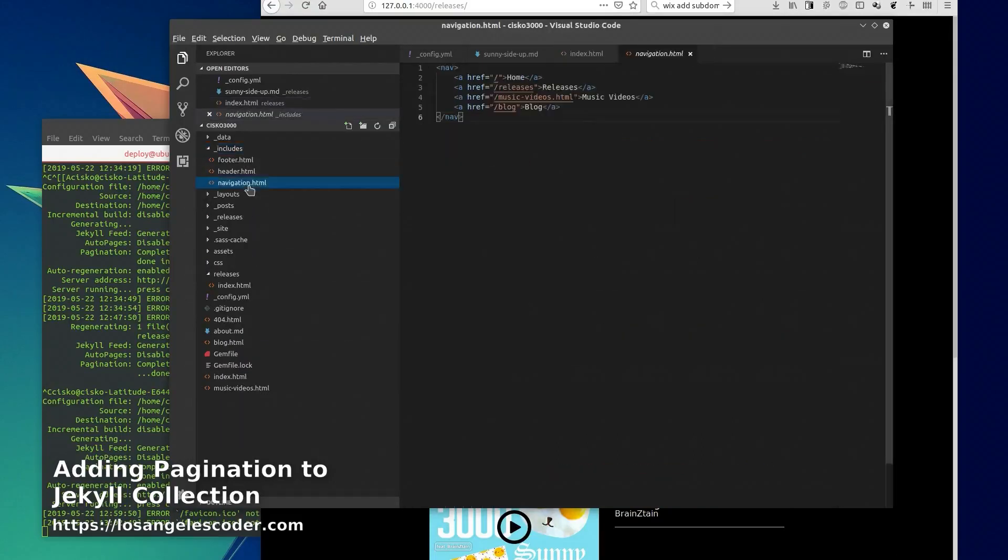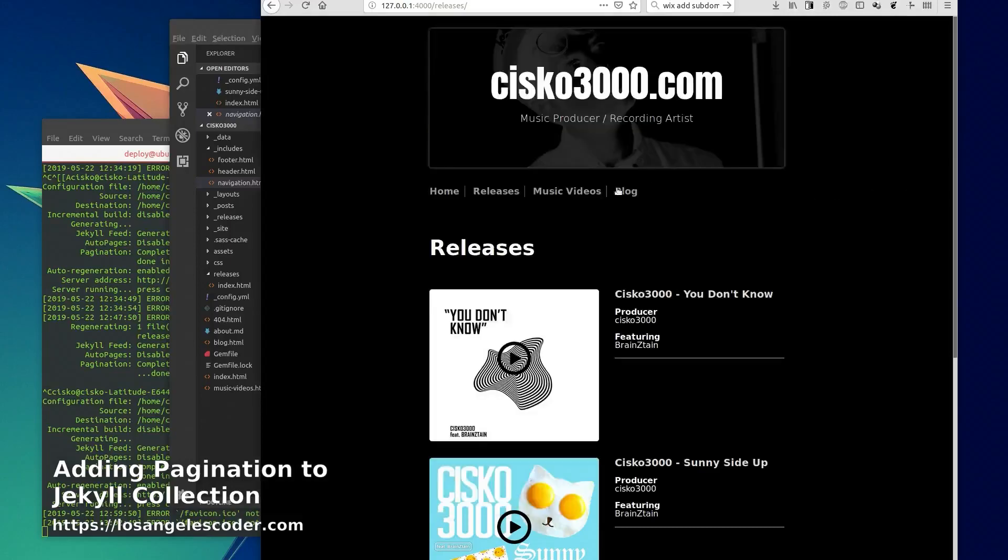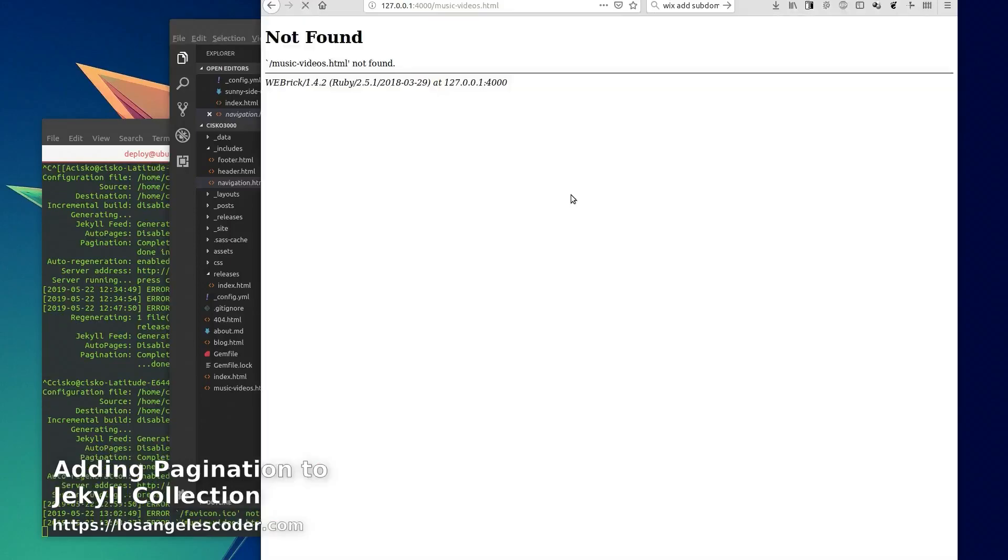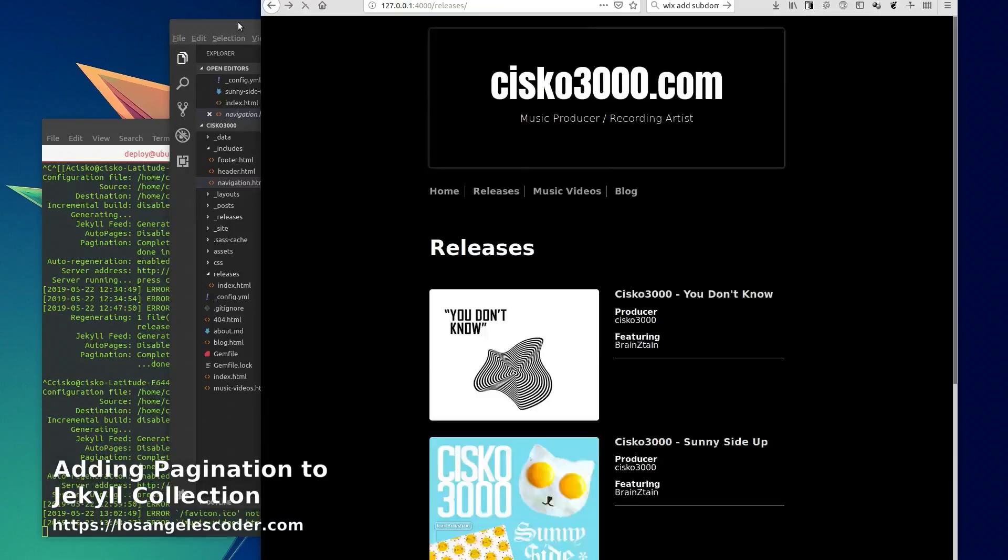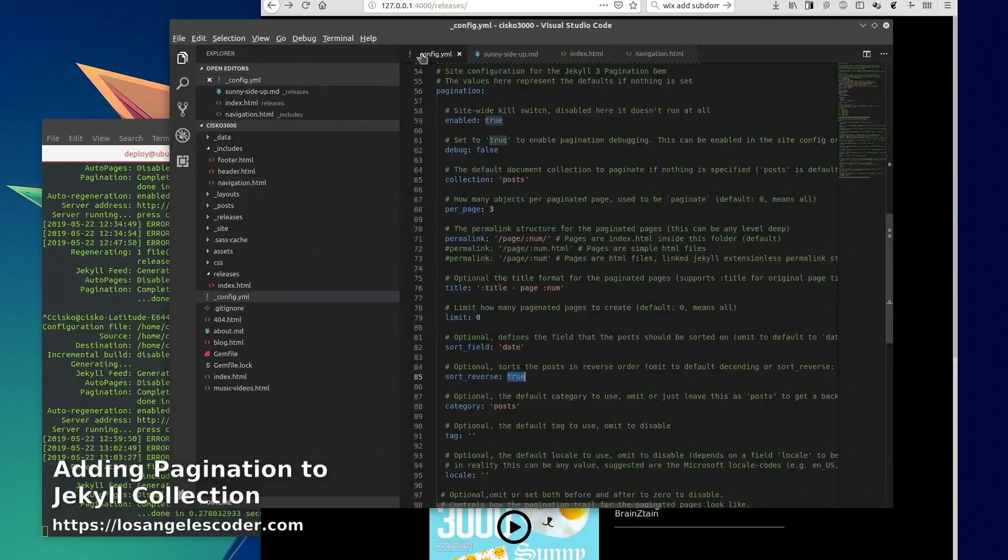Also something that I did is I updated my includes navigation so that it points to the releases endpoint and I should also update this one since I'm using the new configuration for permalink.